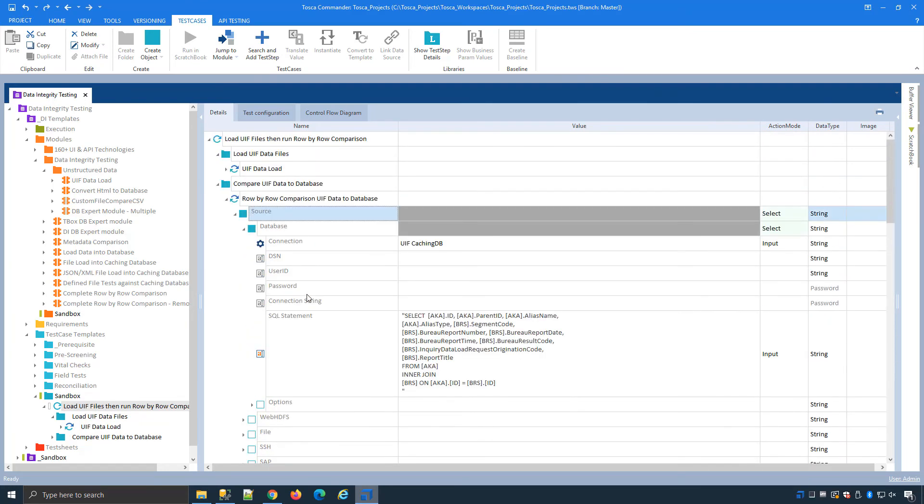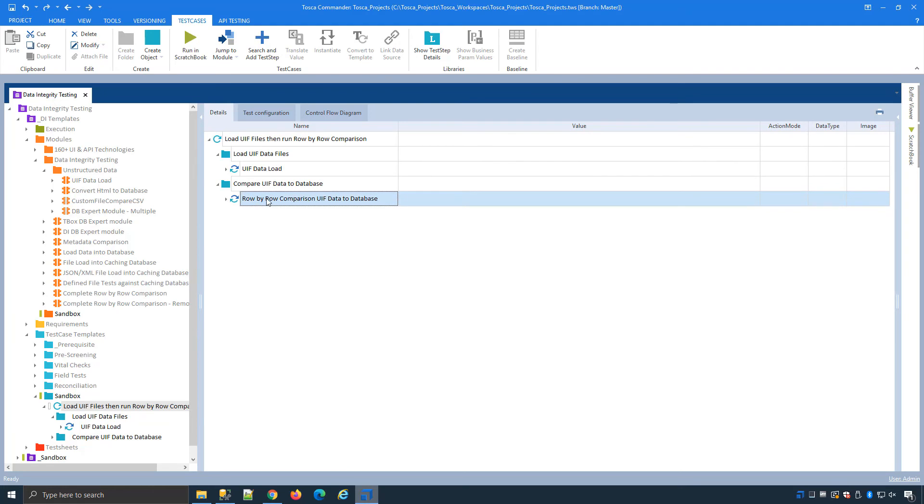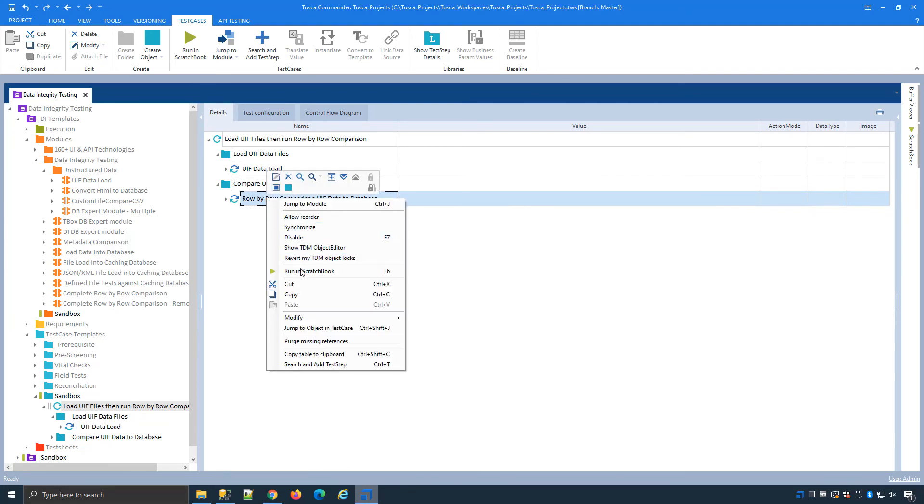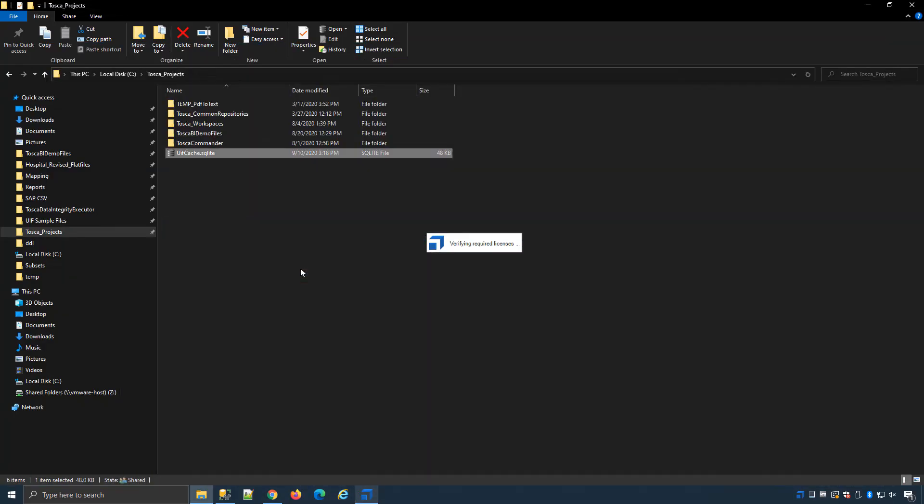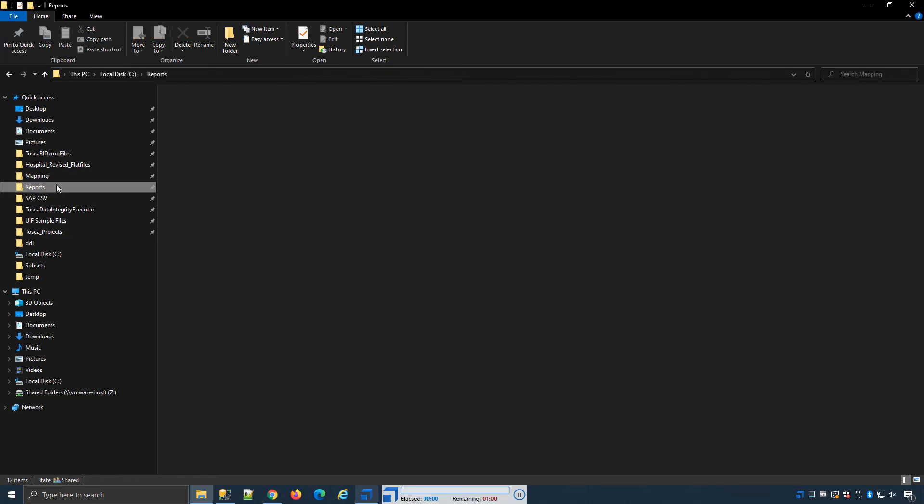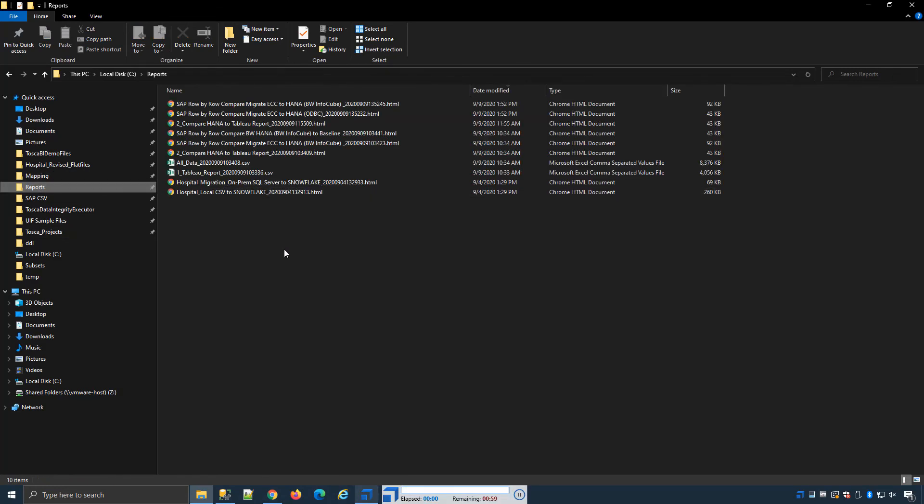I scroll back up to the top, the data is already loaded so I can now run the second part of my test which is comparing the data. I'll move over to my reporting section.